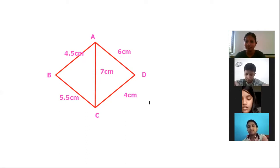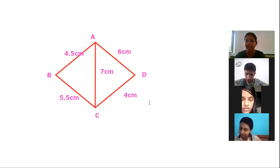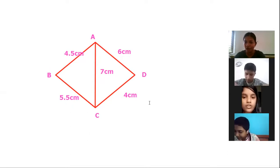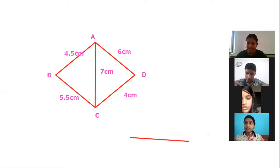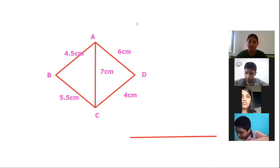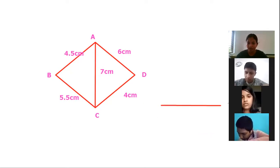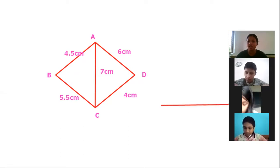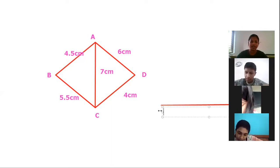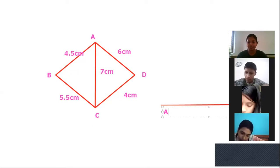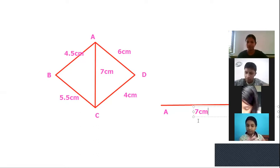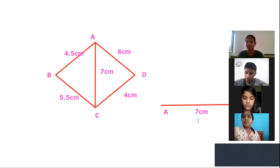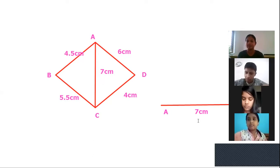First of all, we have to draw our diagonal AC of length 7 centimetres. You can draw a line of 7 centimetres long in your rough book and name it AC. Did you draw the line? Then what do we have to do next? We have to mark vertex B. For marking vertex B, take 4.5 centimetres in your compass.